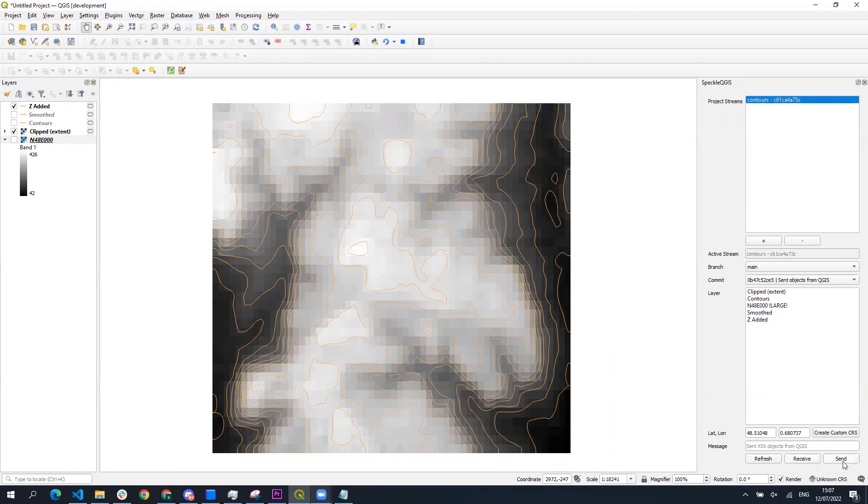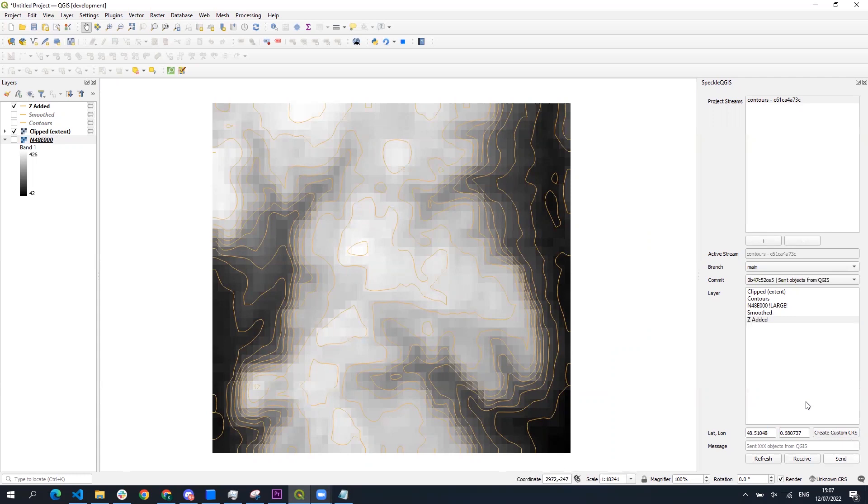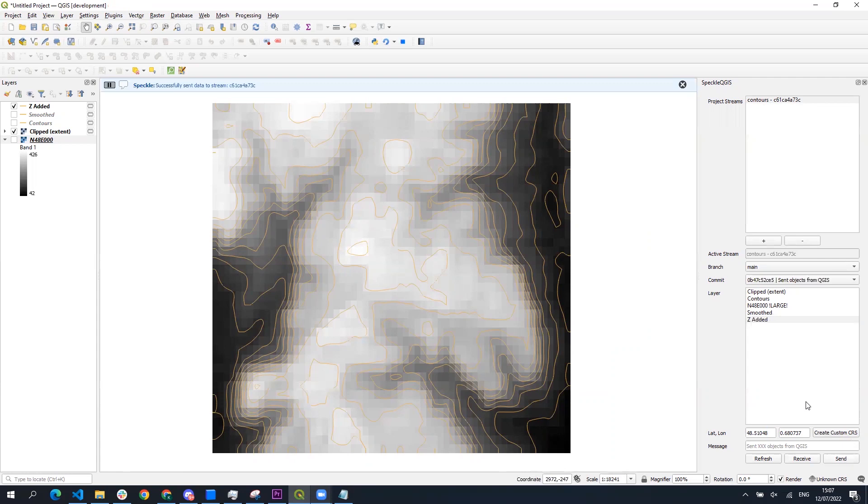What we're going to do now is send the translated geometry to Speckle again and receive it in Revit. We have to move the geometry before sending to Revit because Revit has limitations of receiving geometry beyond approximately four kilometers from the origin point. So the geometry from QGIS at its original location could not be received in Revit.